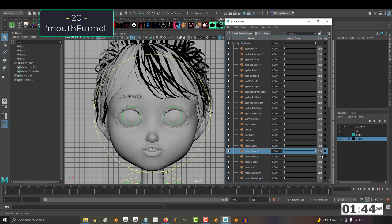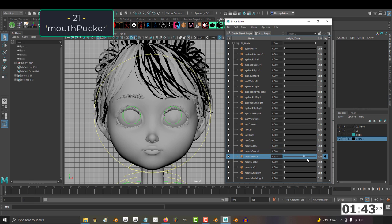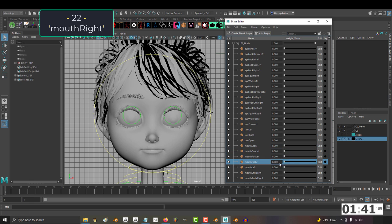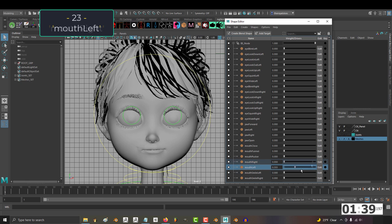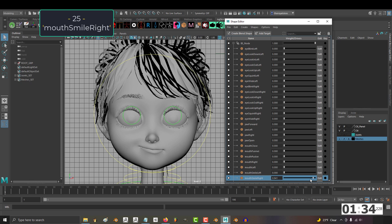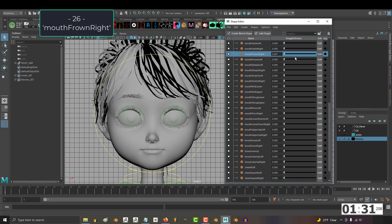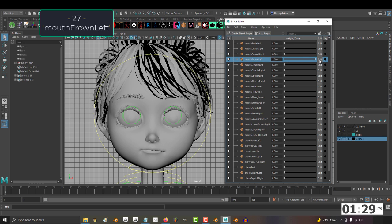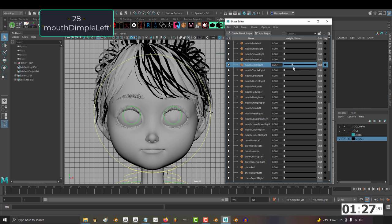20, mouth funnel. 21, mouth pucker. 22, mouth right. 23, mouth left. 24, mouth smile left. 25, mouth smile right. 26, mouth frown right. 27, mouth frown left.